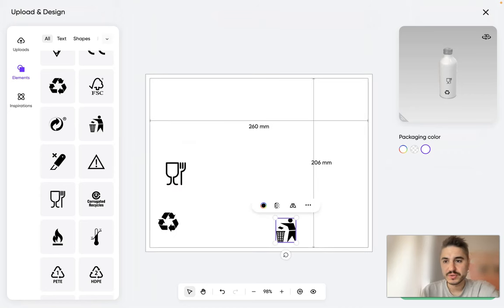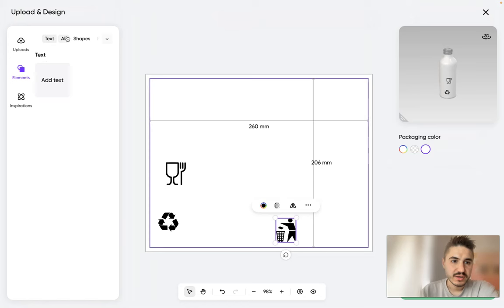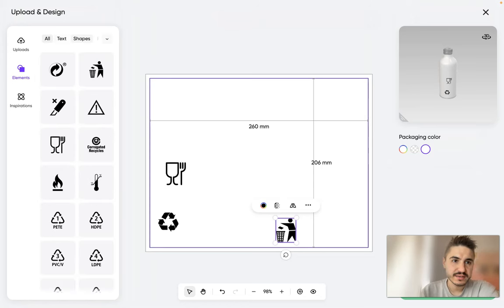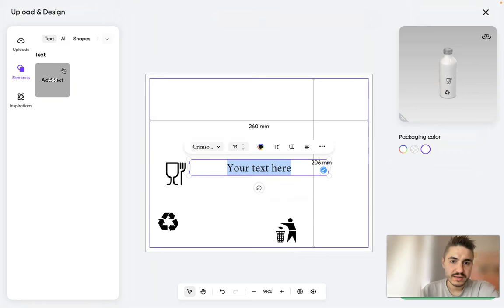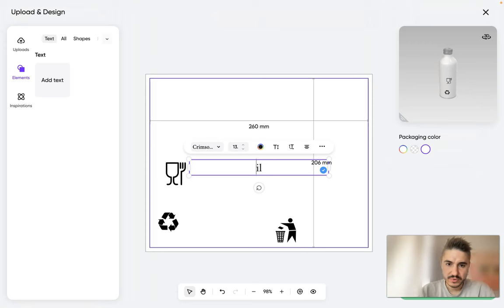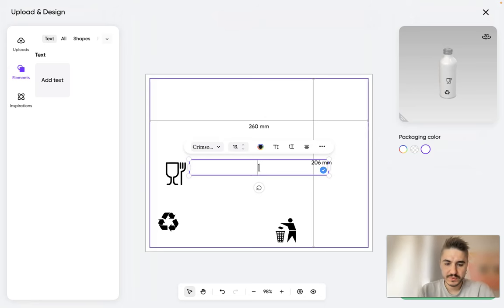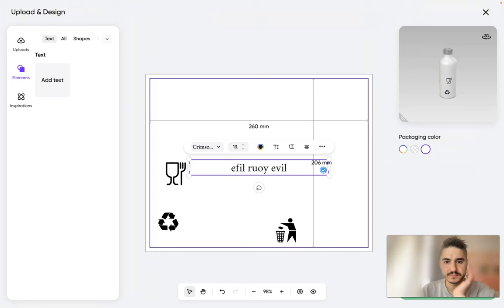And dispose, yep. Text - I can add text, add a text. Leave, okay. I would delete it. Leave. Leave your life.